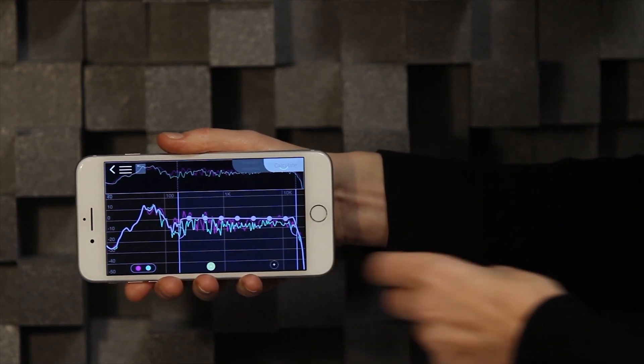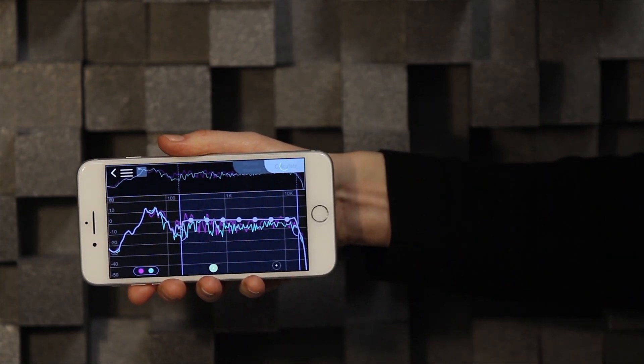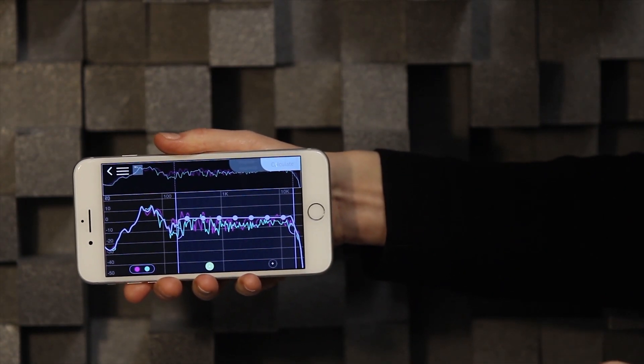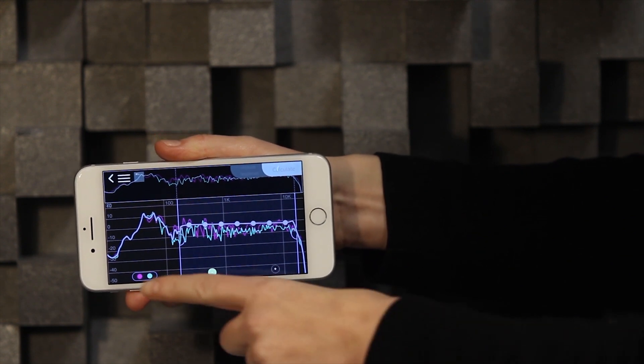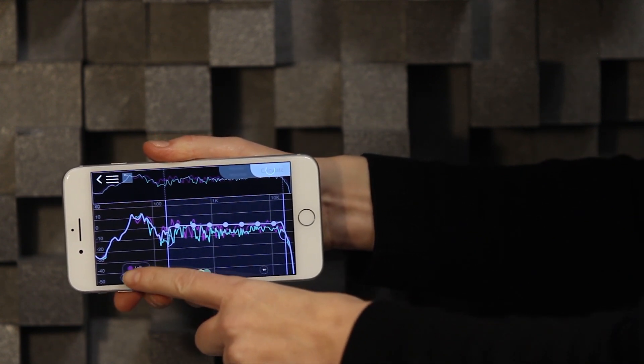The generated filter is the basic correction settings intended to make the sound image in your room as even as possible. You can also adjust the target curve according to your preferences. For example, if you would like more bass, you can adjust the target curve in the lower frequency region.